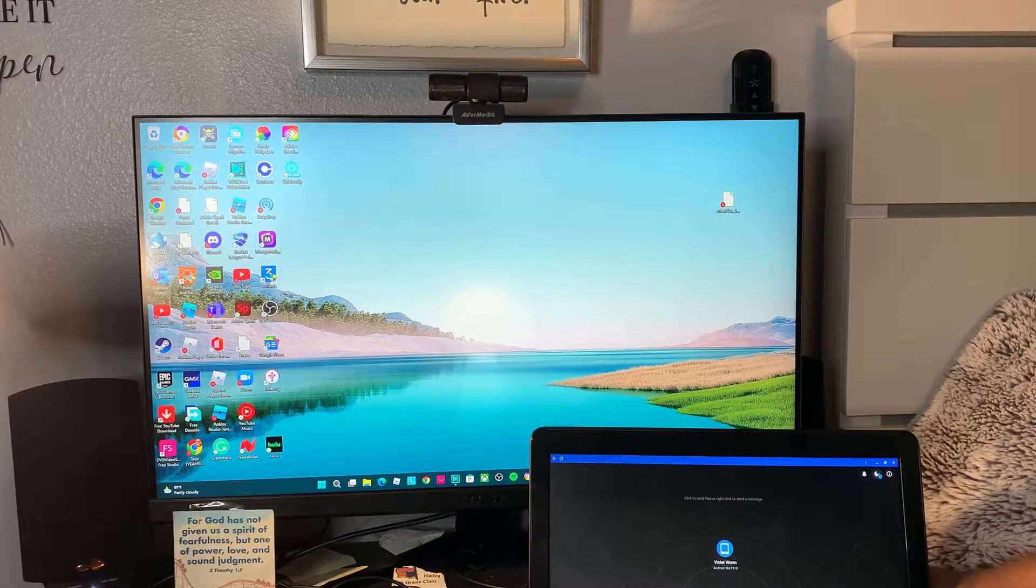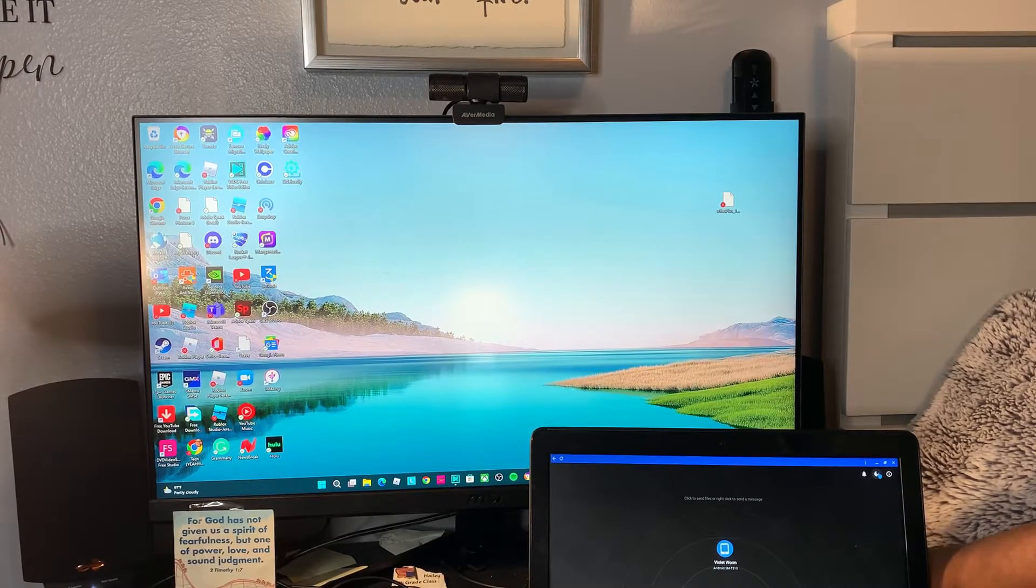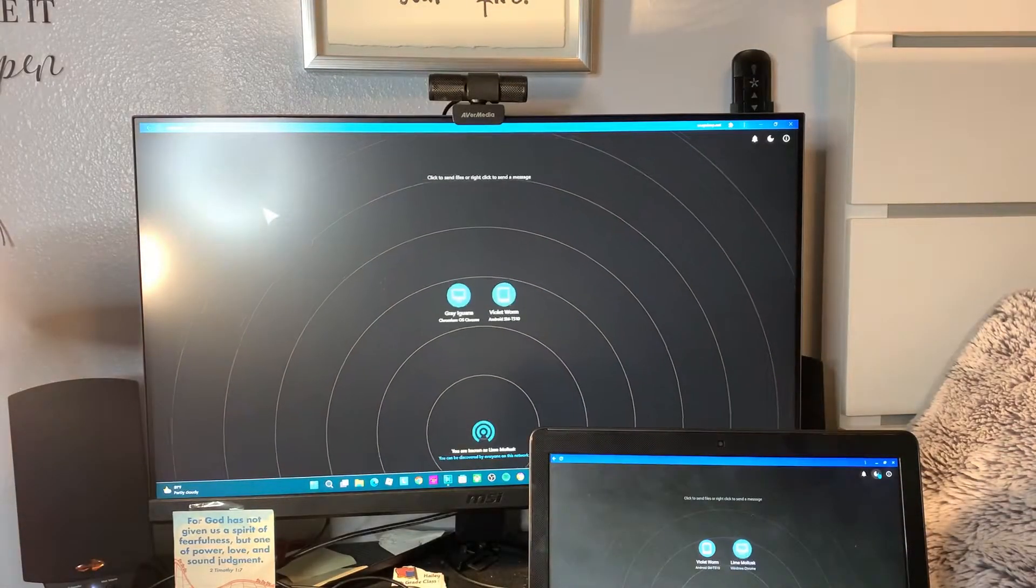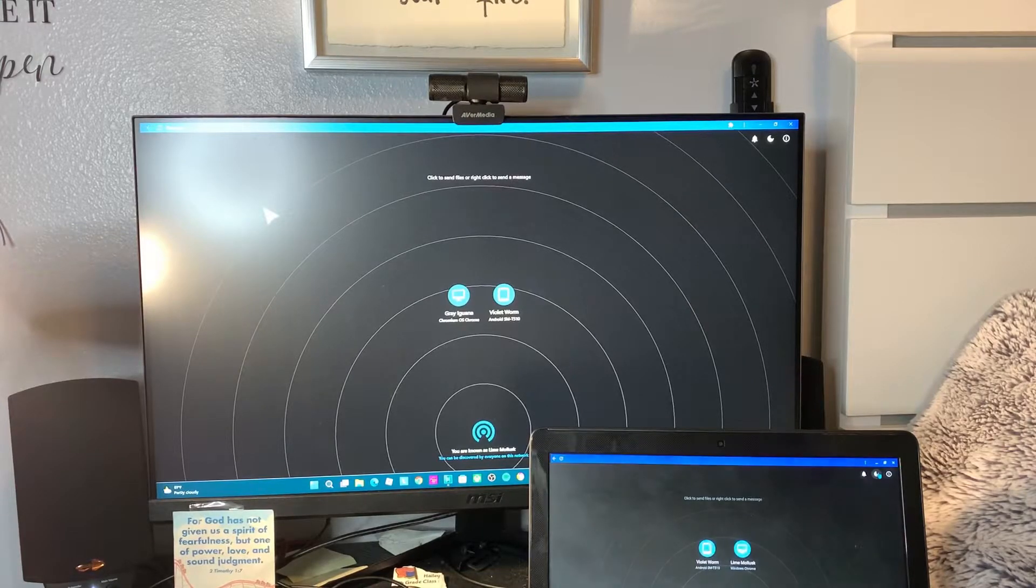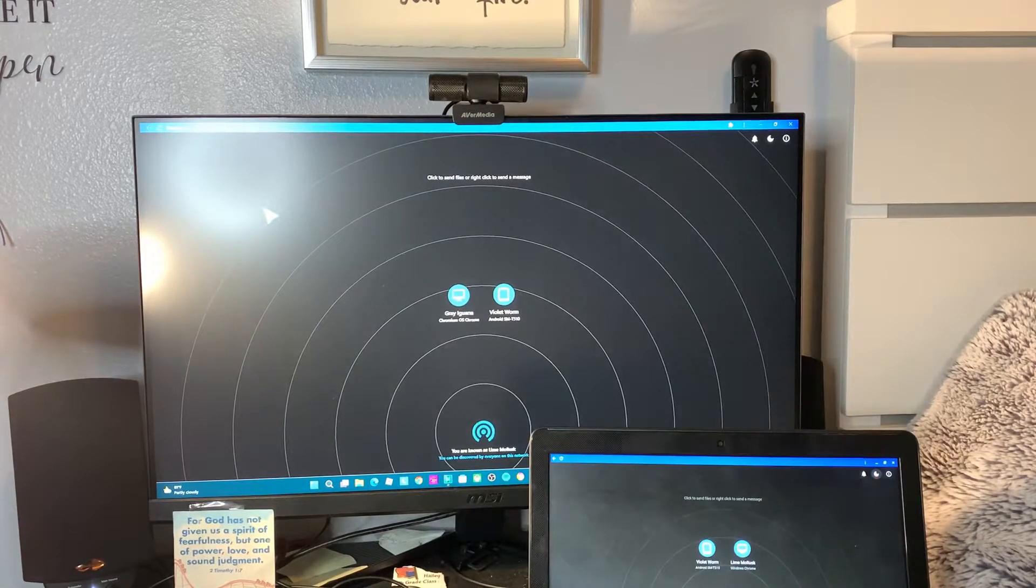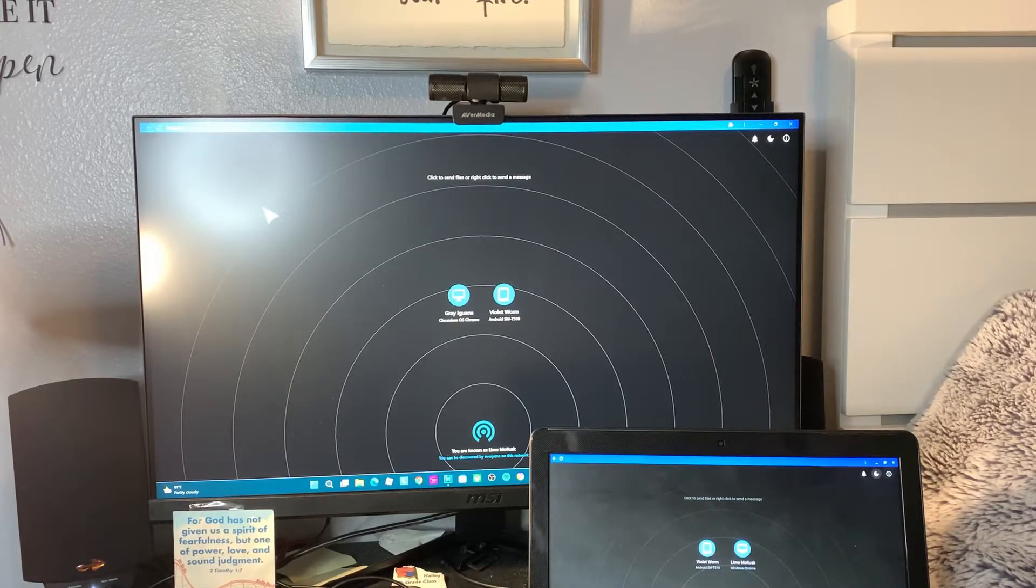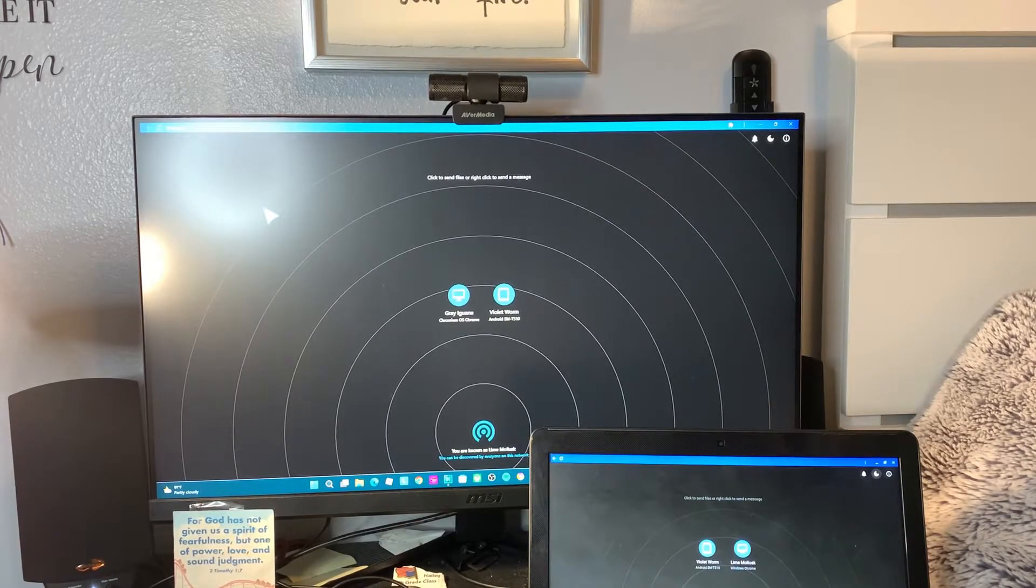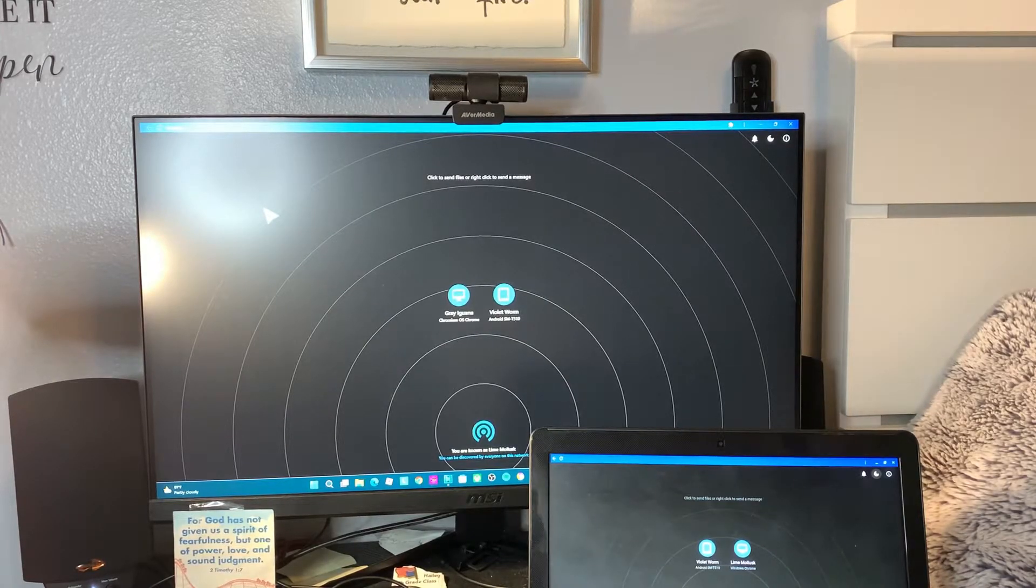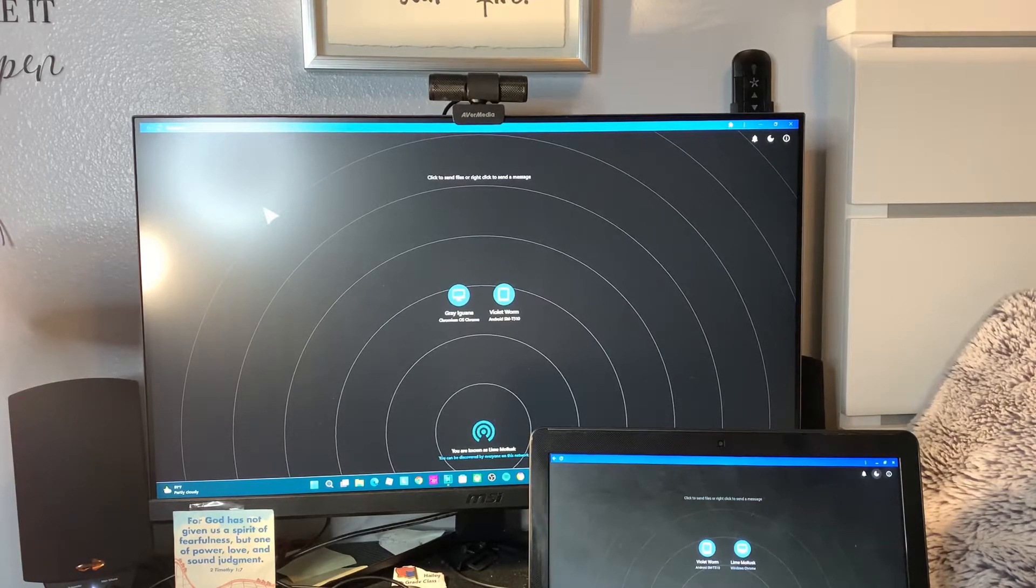For people on other devices, they just need to type the website name, which is Snapdrop, and then you can connect. This works on any devices. For people with Apple, the same thing - you just go to Chrome or Safari. Again, you've got to be on the same internet connection, and the website is Snapdrop. The link will be in the description below.